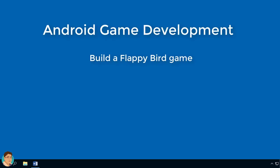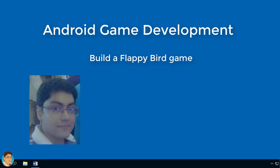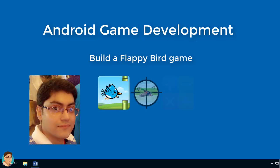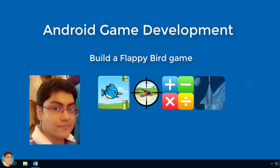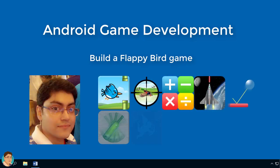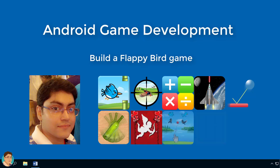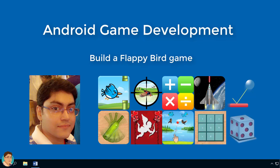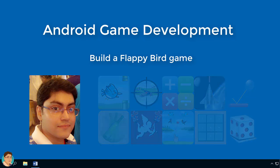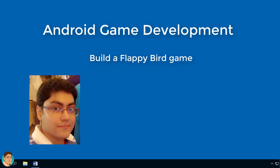Hi, do you want to learn how to build Android games in Java? My name is Sandeep and I have published more than 10 Android games in the Google Play Store, so I happen to know a little bit about game programming. I will show you exactly how to create this Flappy Bird game using Android Studio and Java.